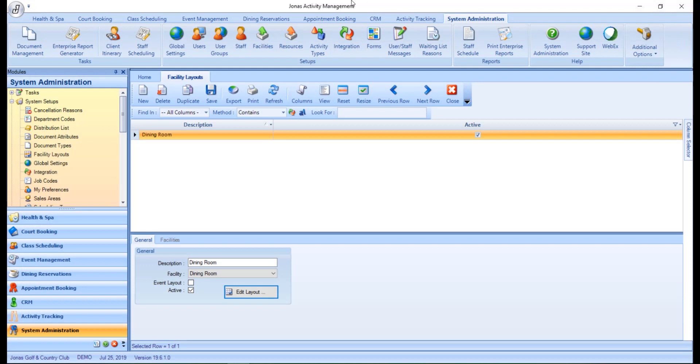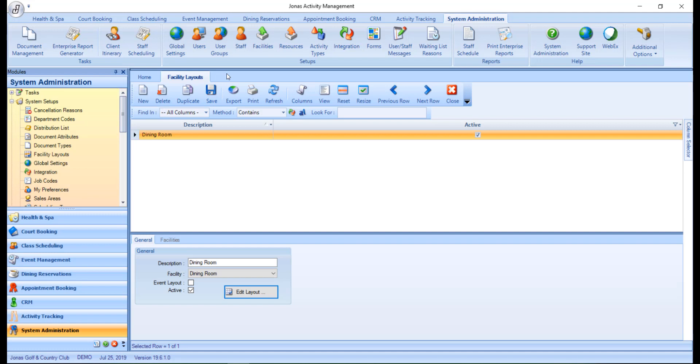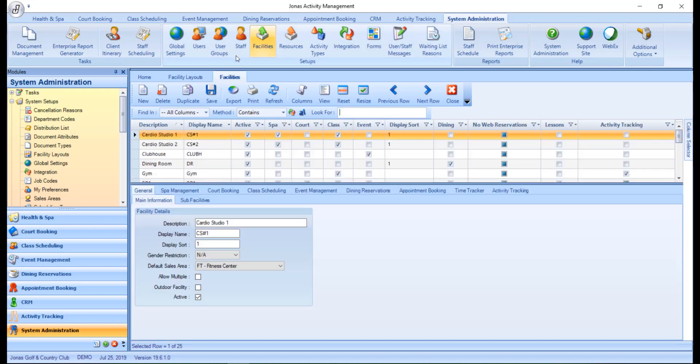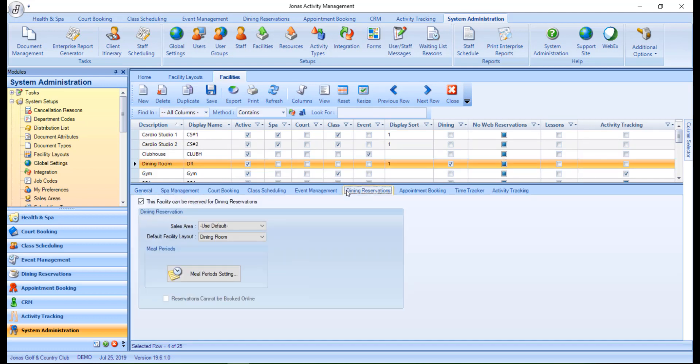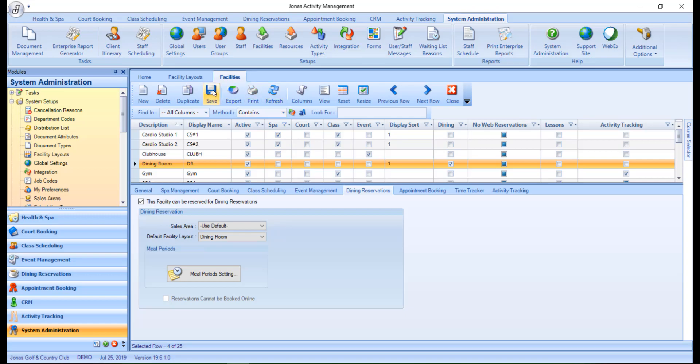Just make sure you click Save from the main screen to save your work. Now that you've created your facility layout, you can assign it to a facility by navigating over to System Administration and Facilities. Select the facility, and in the Dining Reservations tab, you can assign the facility via the Default Facility Layout dropdown. Again, if you've made any changes, just make sure you go ahead and save.